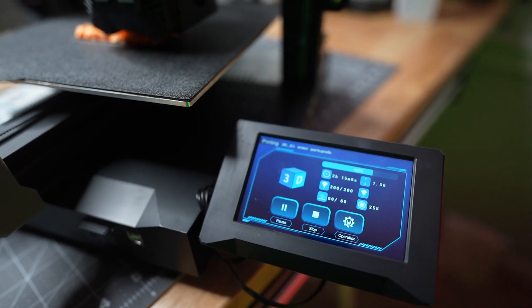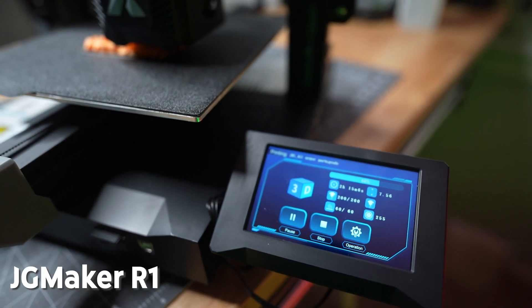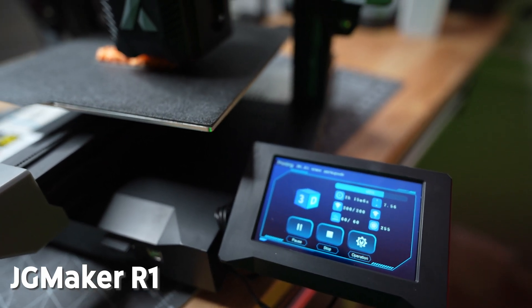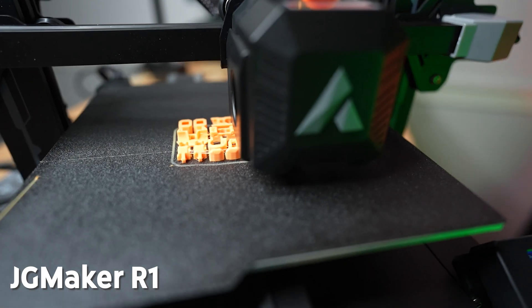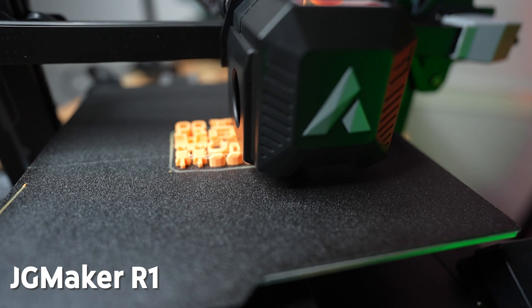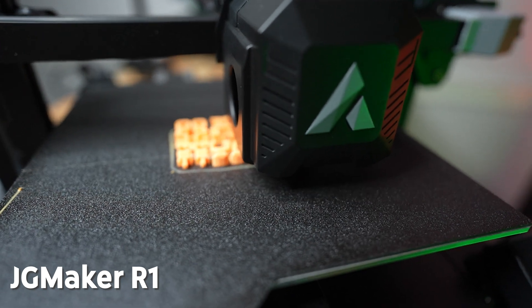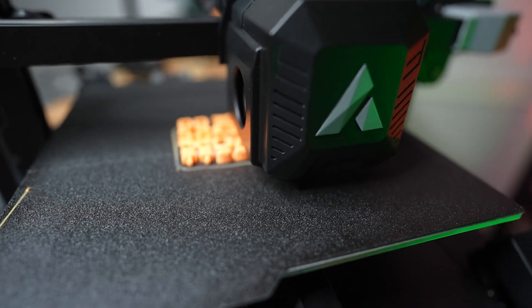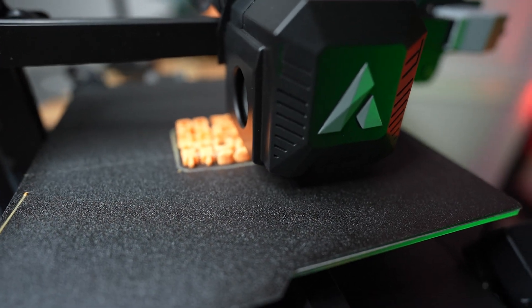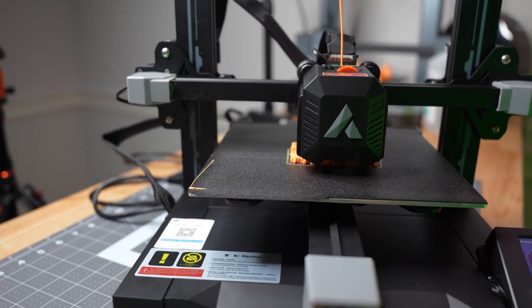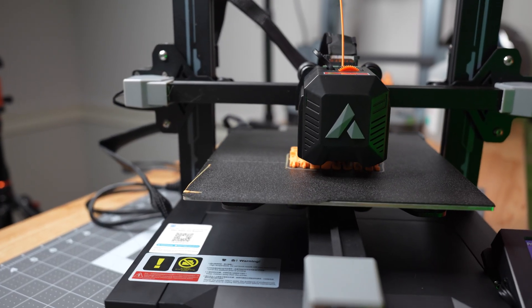Today, we're going to be looking at the JG Maker R1. This is a pretty interesting machine that was sent to me by JG Maker to try out. So let's get into it with the printer specs.